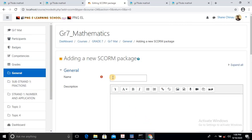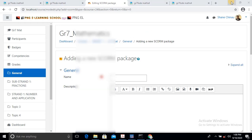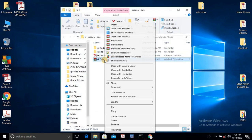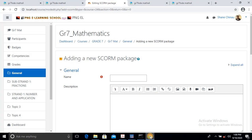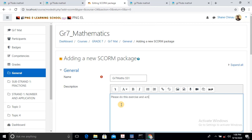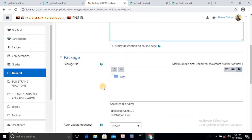Once when I select Add, I have to type in the title or the name of this package. So I'll just go back and highlight and copy this name — Grade 7 Maths Strand 1. I'll come back here and insert the name, and I'll just type a note like: please do this exercise and activities.